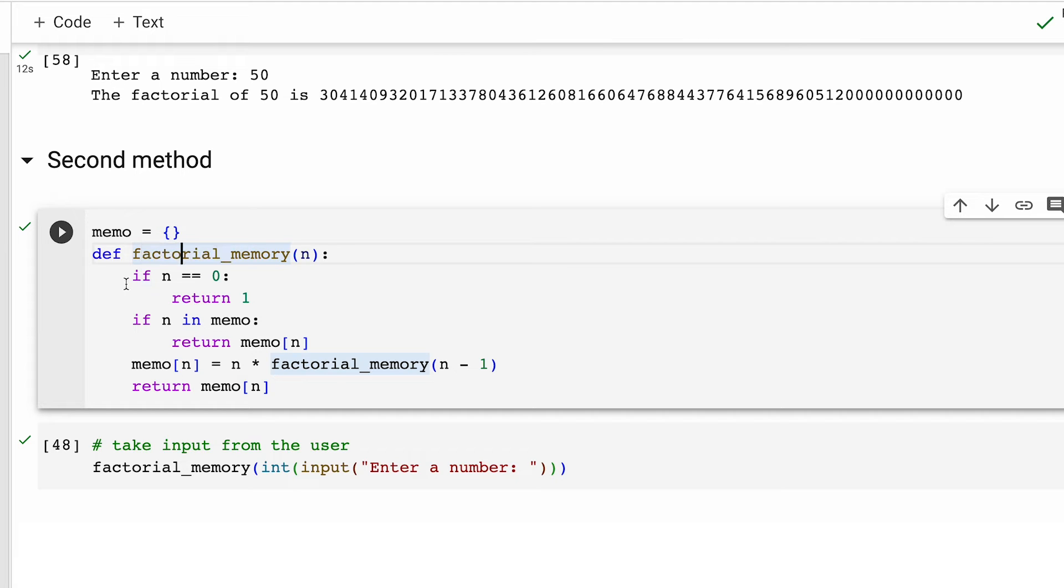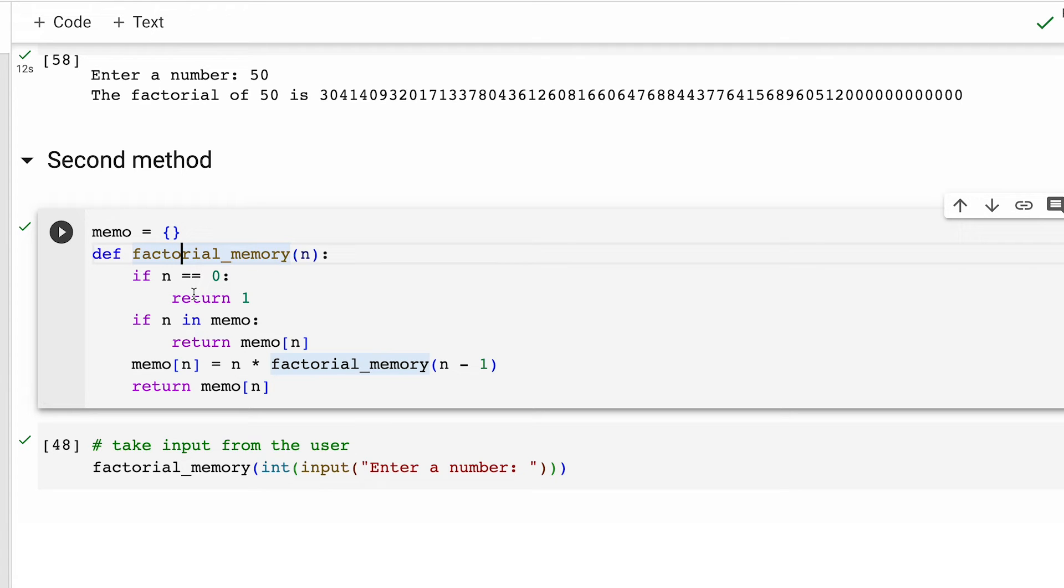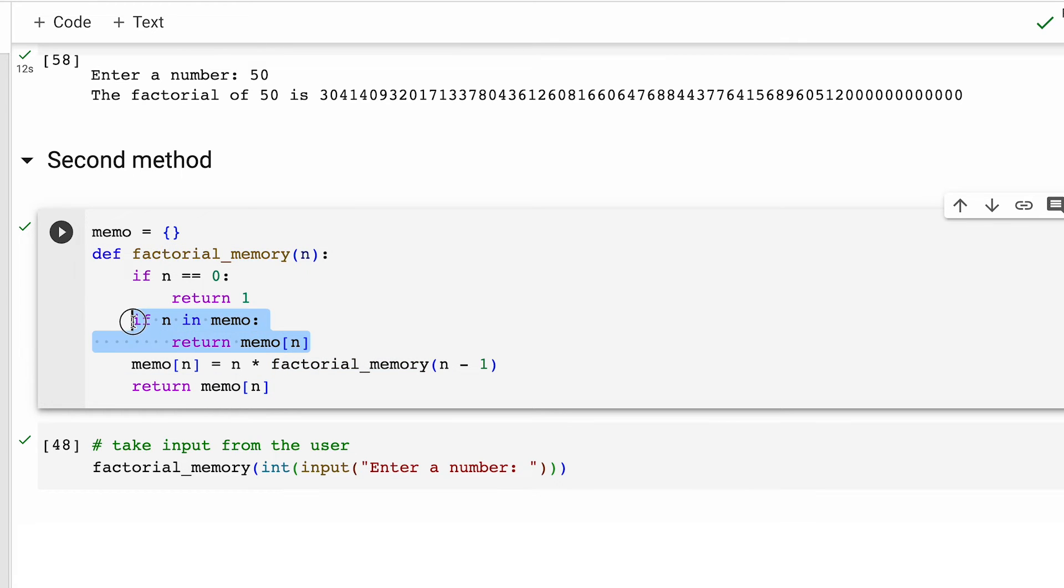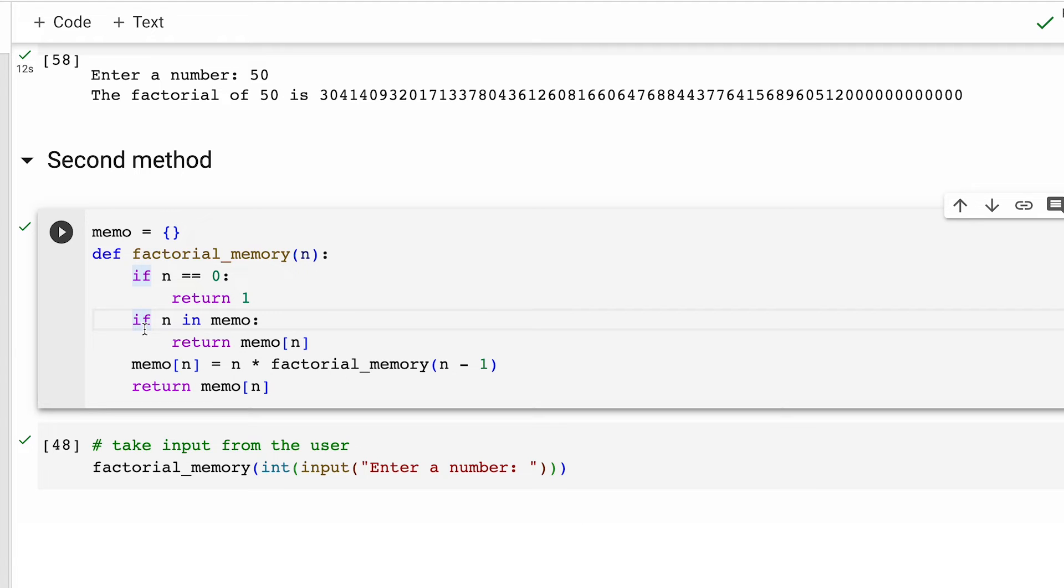Within the function, we first check if number is zero. If it is, we return factorial equal to one as we discussed previously. If number is not zero, then we check if factorial of n is already computed and stored in memo with these two lines of code. If it is, then function returns the precomputed value instead of recalculating it. This is largely the essence of memoization, which saves time by reusing previously computed results.